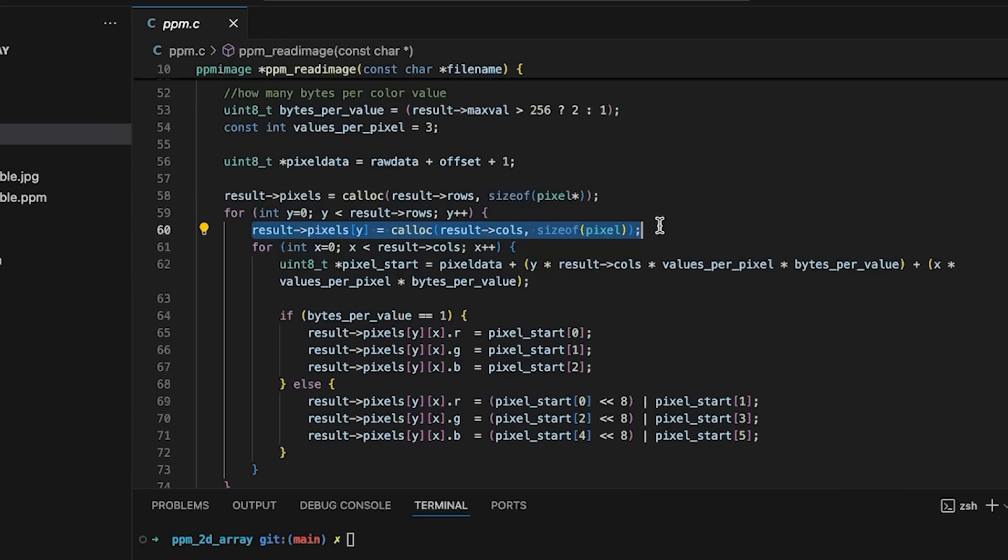But there are a few reasons why you might want to have just one contiguous block. One is that you may be working with a graphics library or something that assumes that your image is going to be one contiguous block. Another reason is it probably gives you better memory locality.